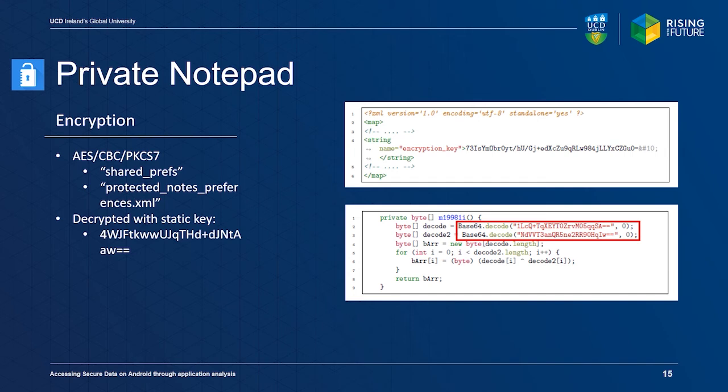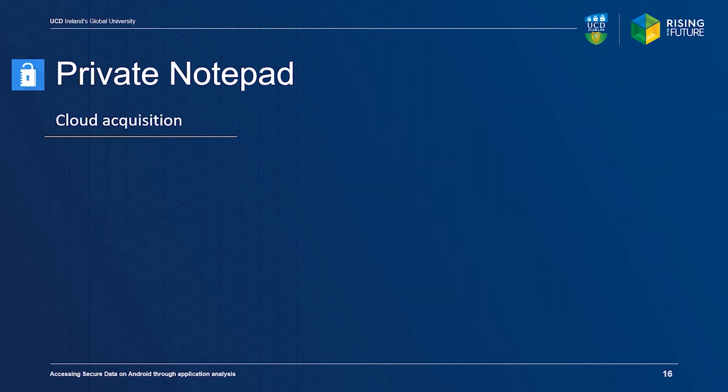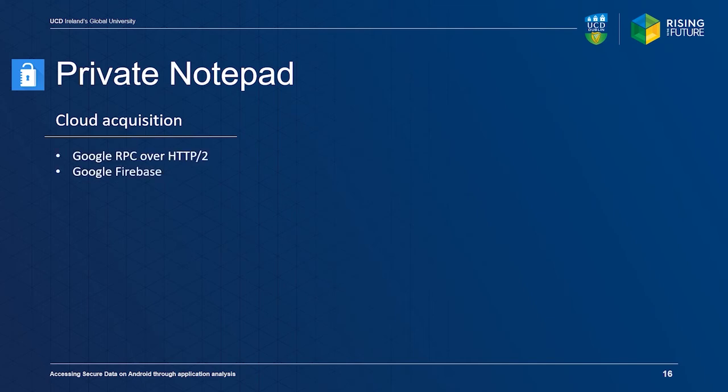Just like Safe Notes, the Private Notepad application also provides synchronization with the cloud. The application uses Google remote procedure calls over HTTP2 to communicate with a Google Firebase backend. Network traffic could only be intercepted using function hooking with Frida, because our interception software did not support HTTP2.